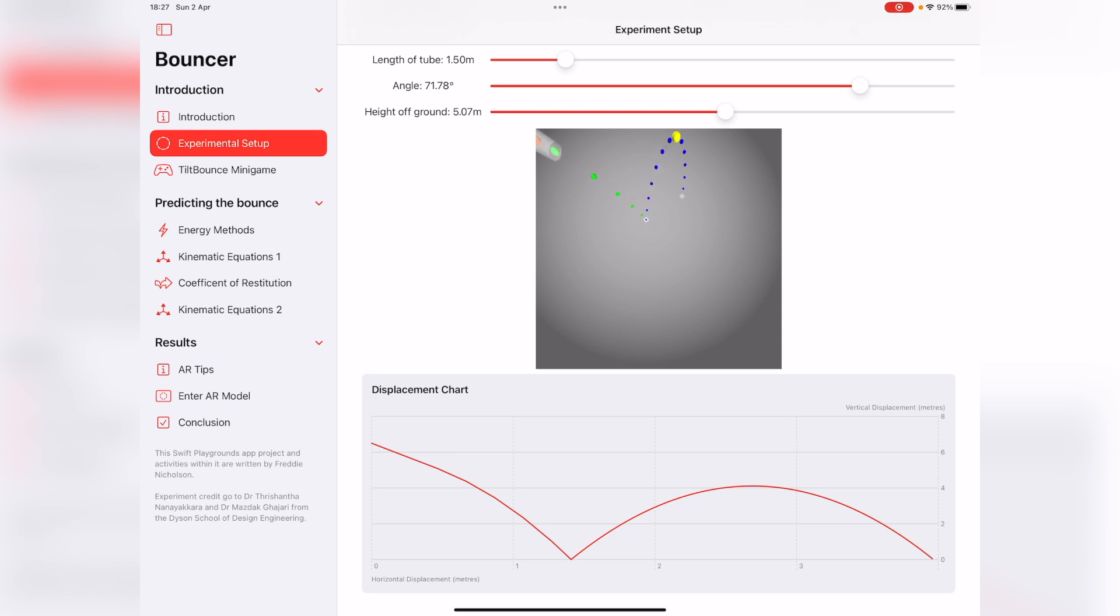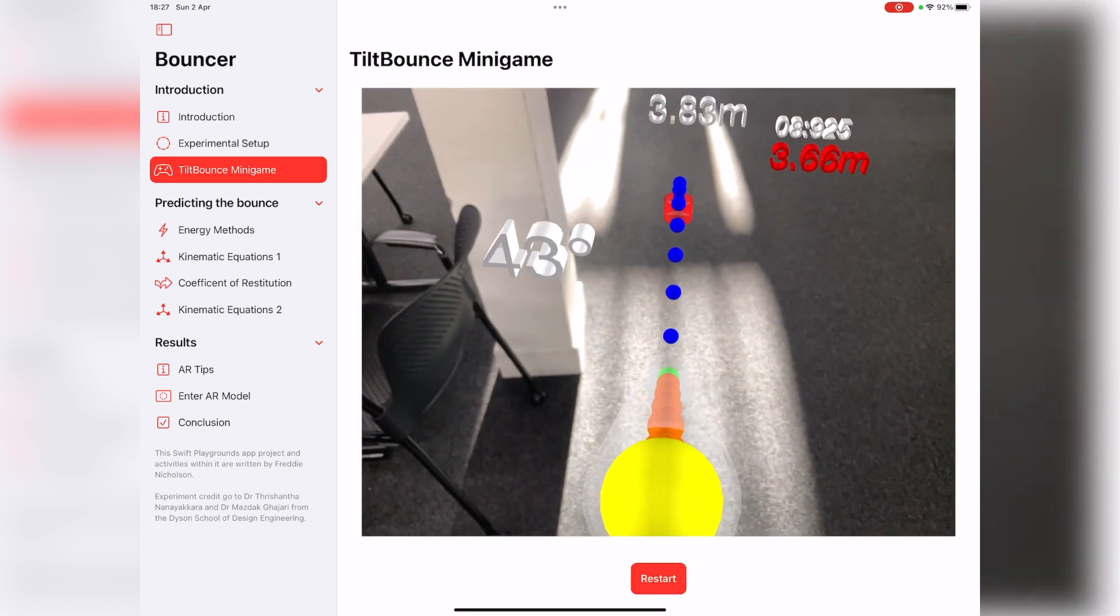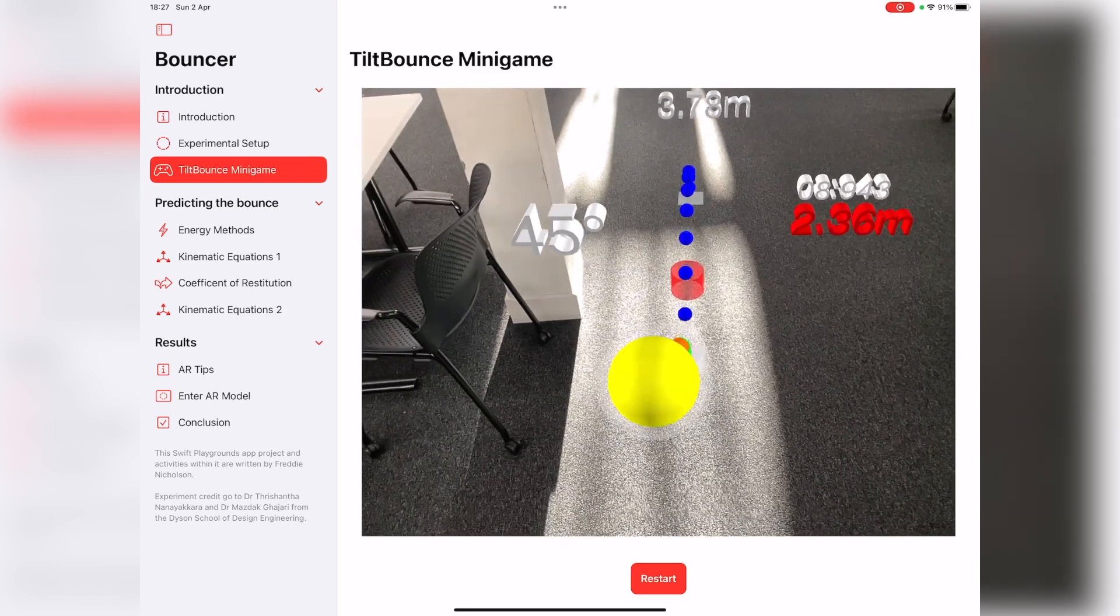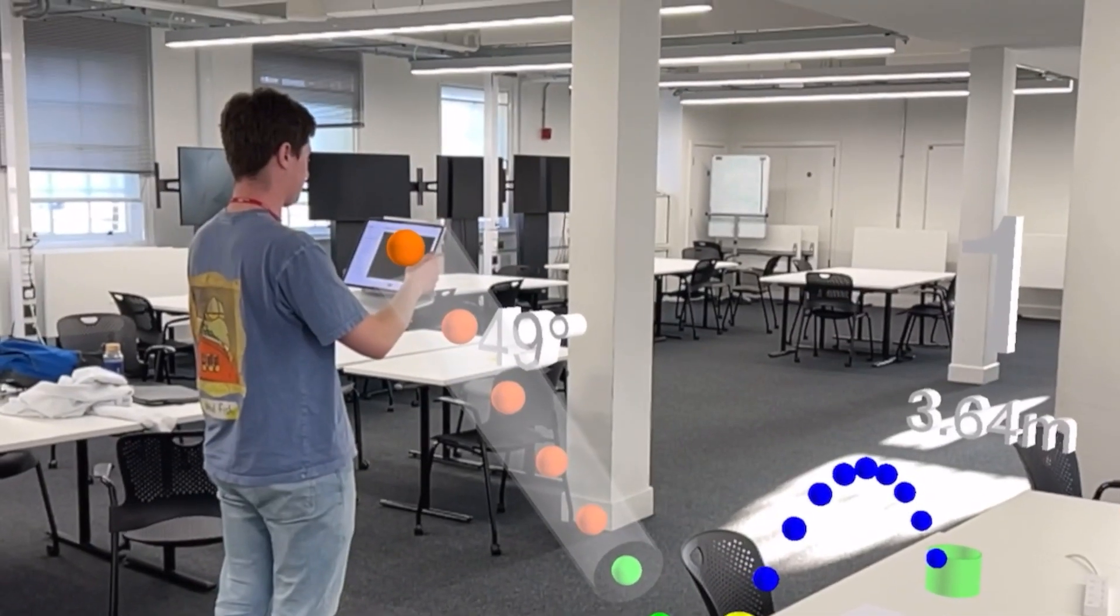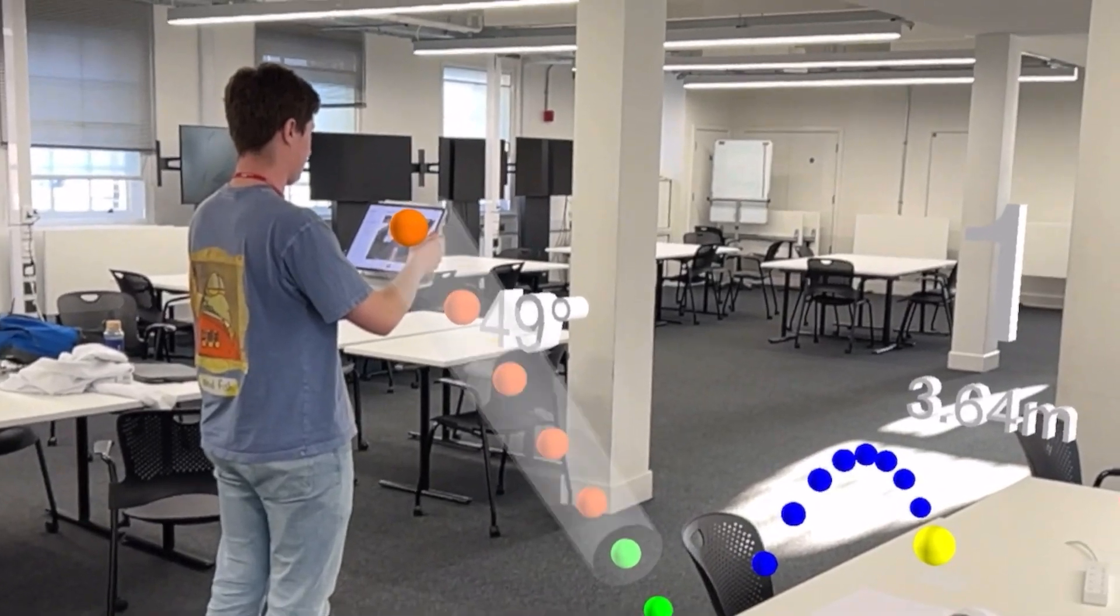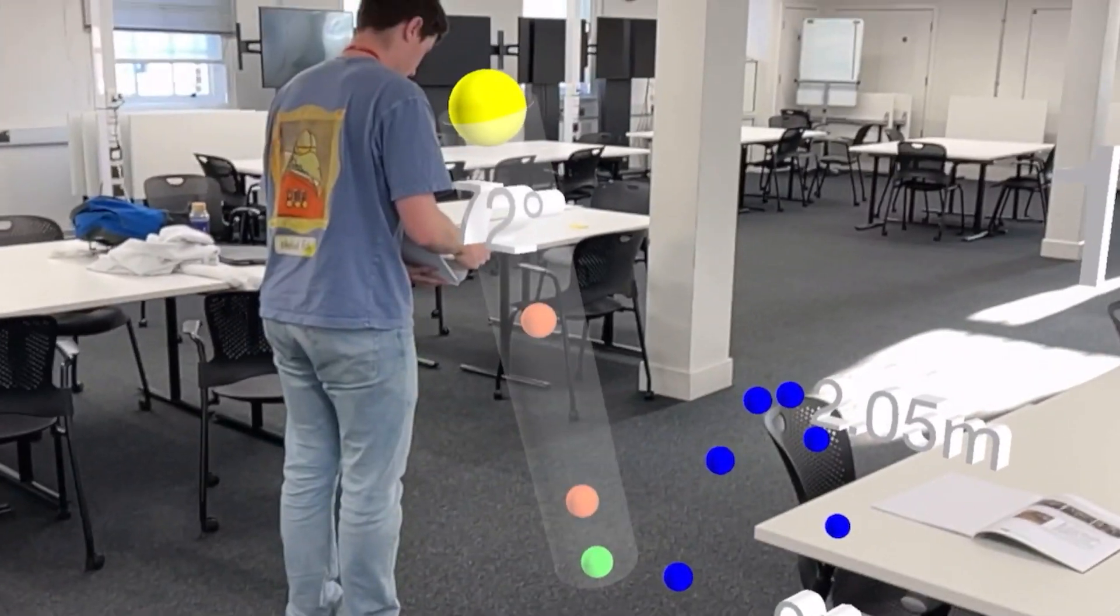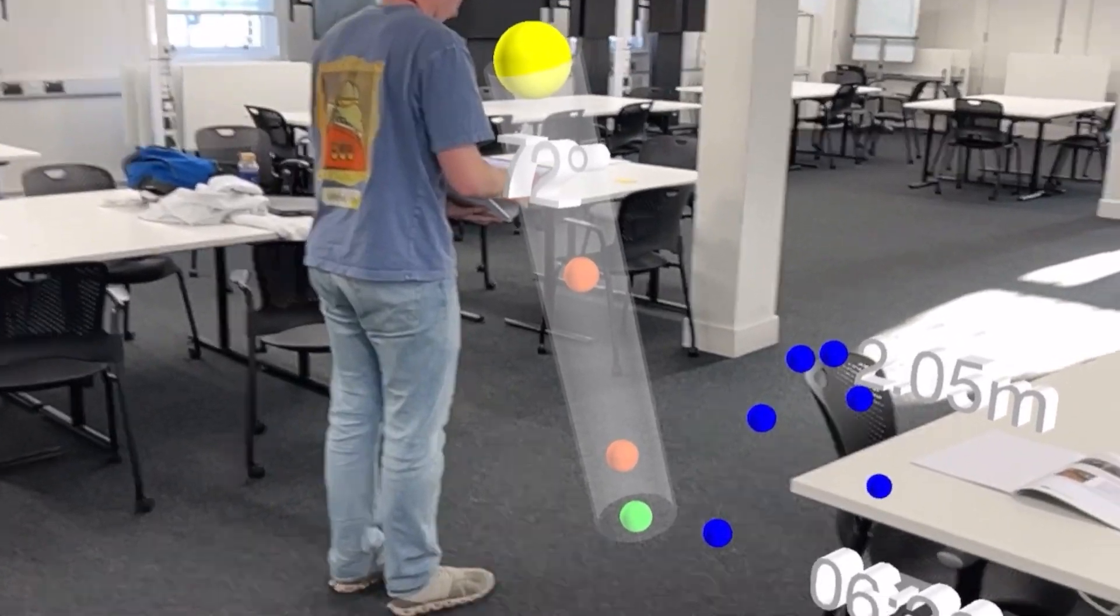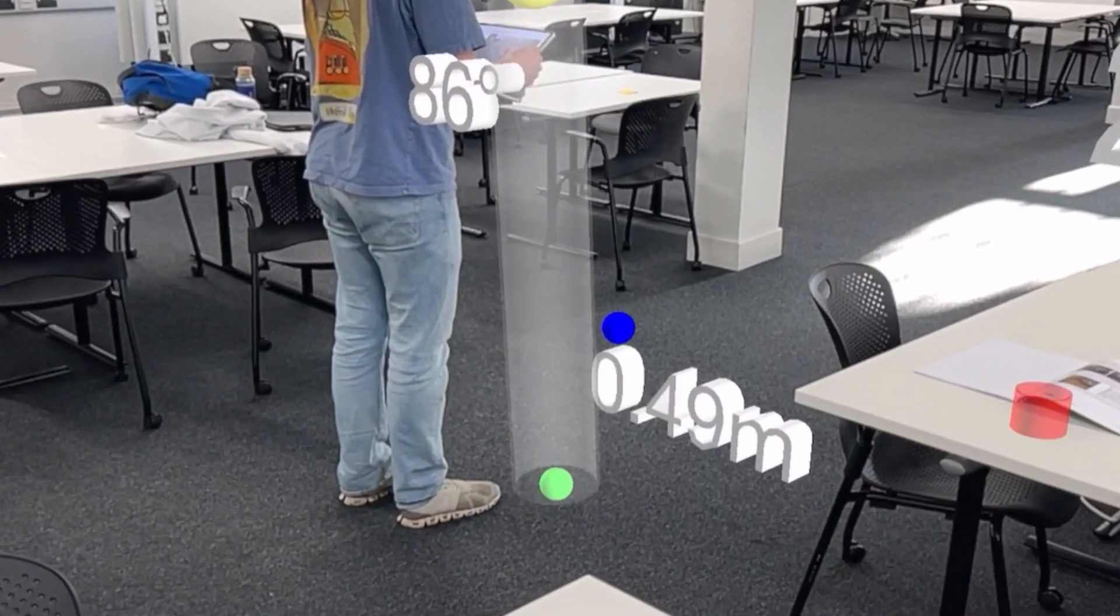We can apply it in practice using this mini game called Tilt Bounce, which is really fun. You've got this setup of the model in real life, and you can tilt your iPad and then be able to put the ball in the red objective tube. It's a fun mini game showing that as you tilt the iPad, you're going to have a different effect on the distance of the ball.